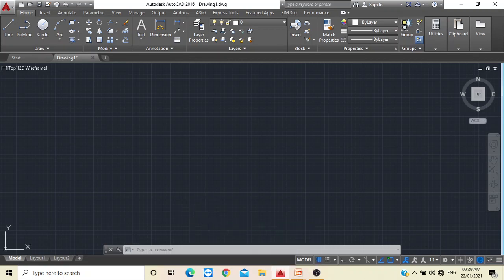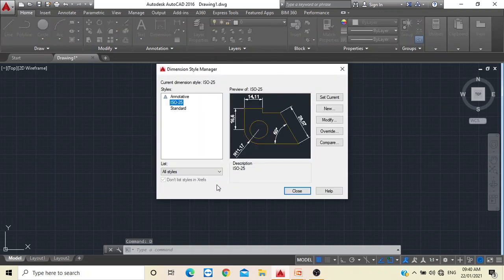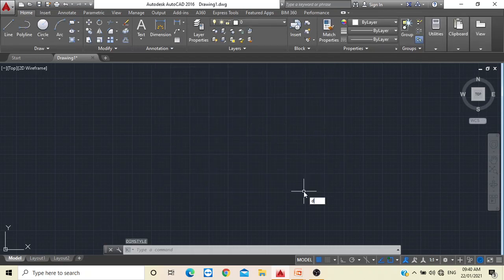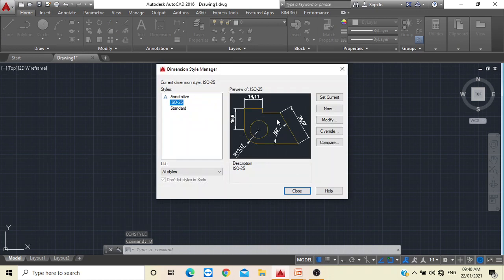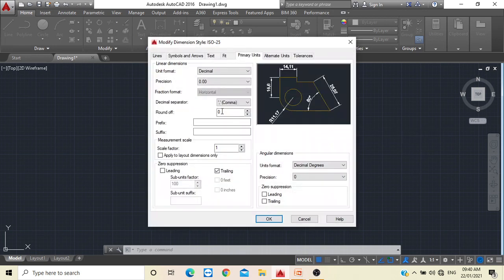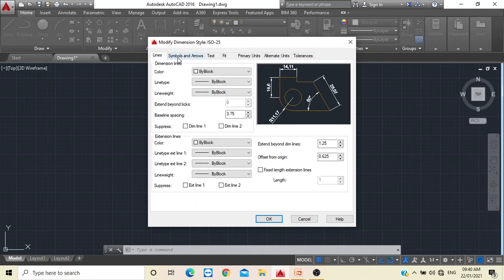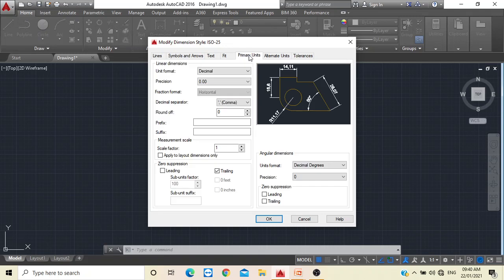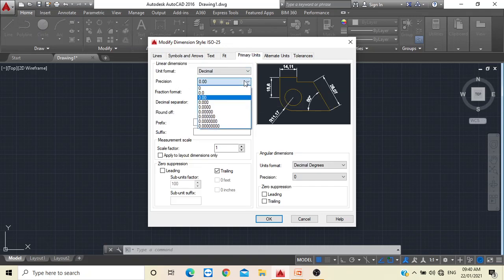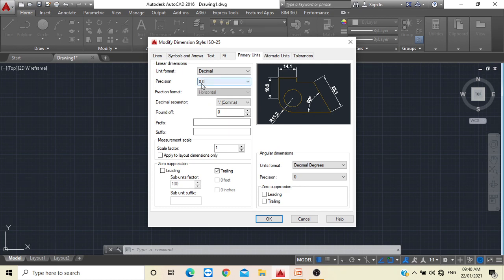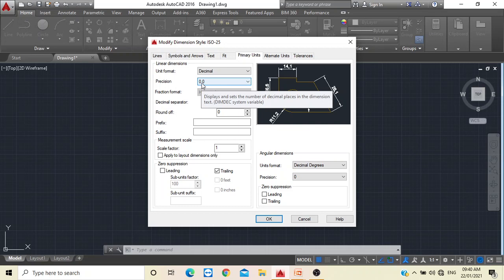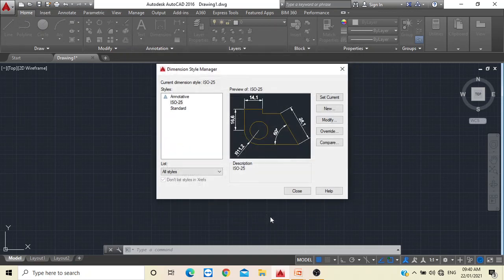After the unit setting, do the second part: type D and select 'Dimension Style'. Your screen will pop up with this setting — select 'Modify'. After selecting Modify, go to 'Primary Units'. There are many tabs — Lines, Symbol, Zero, Text, Fits — but go to Primary Units. Select 0.0, meaning one digit after the decimal point. Select OK and Close.